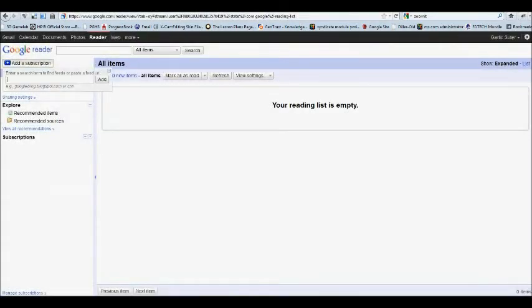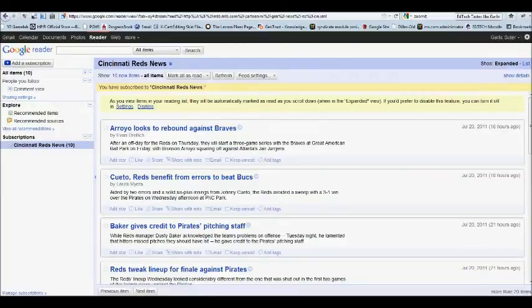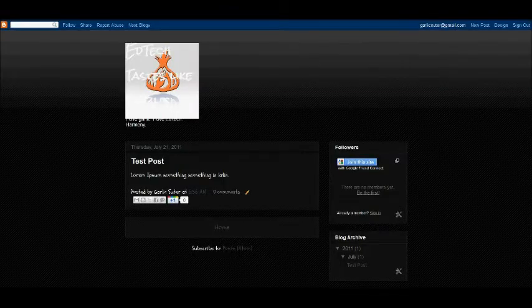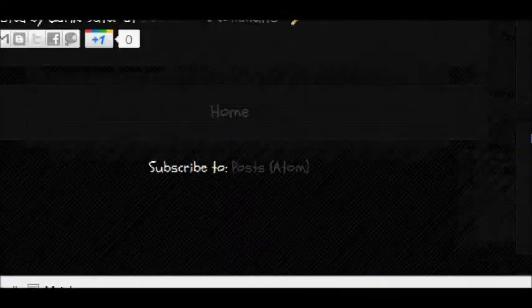Go back to Google Reader and add a subscription. Paste it in. And there's all your Cincinnati Reds news. Maybe your student's blog too. Subscribe to their posts so you can get them all in one nice, neat little place.